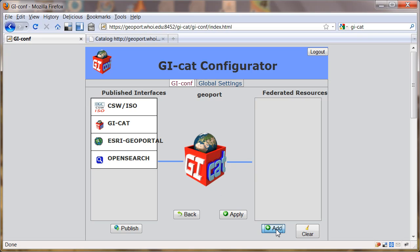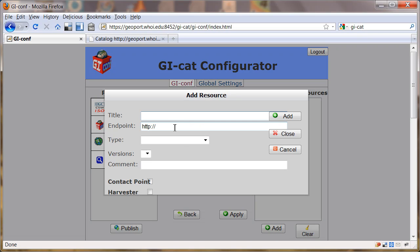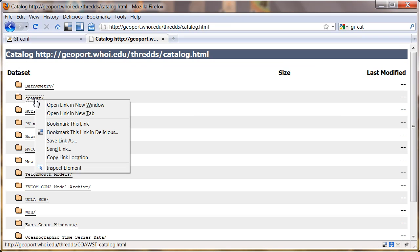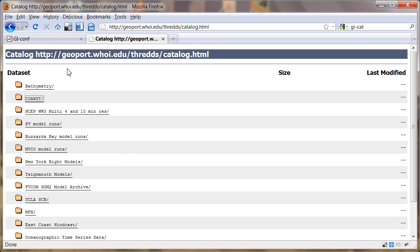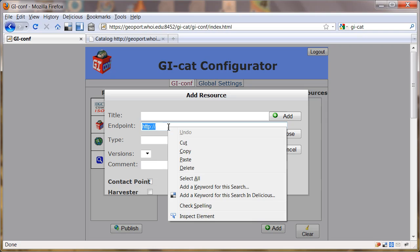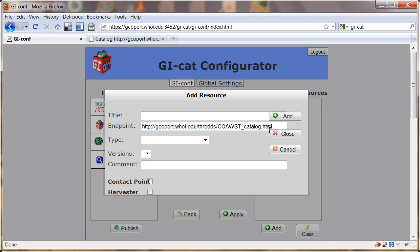Now I'm going to add in the endpoint that I want to harvest. To figure out what that is, I'm going to go to our THREDDS catalog. This is the catalog I want to harvest, it's a small catalog. I'm going to do a right mouse click and copy link location. Come back and drop that in as the endpoint. But I'm going to change the end to XML instead of HTML.